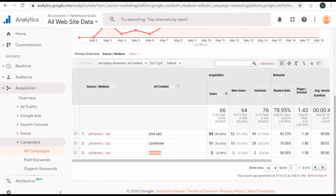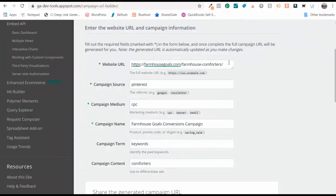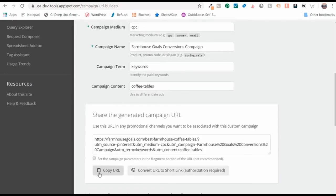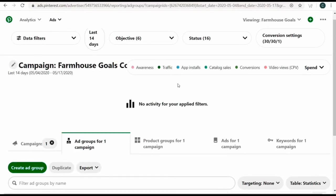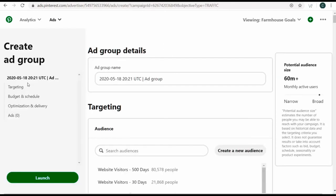When sending traffic to a different page, just update the URL and the content. For my next ad group — coffee tables — I'll take the coffee tables URL, come back to the campaign URL builder, update the URL, and for campaign content put 'coffee-tables'. This will be my new URL for this campaign. Copy that URL, come back to Pinterest, go to the conversions campaign, and create a new ad group.